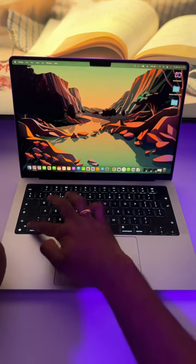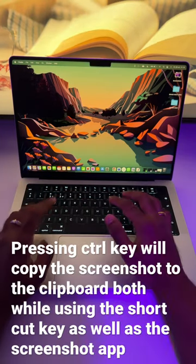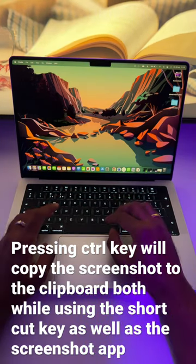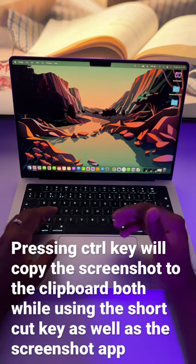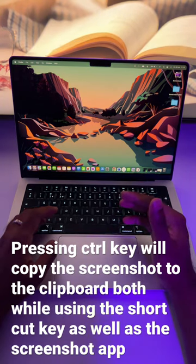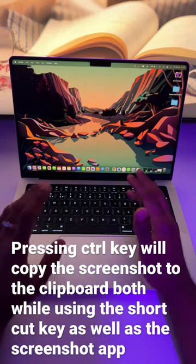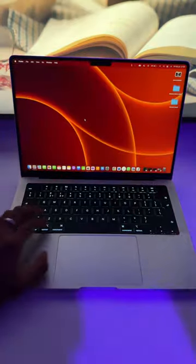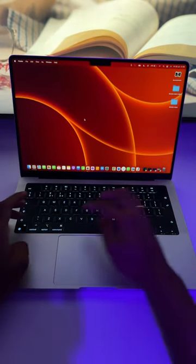If you use a Control key, which is right over here, while taking the screenshot, it will copy the screenshot for you and you can straight away paste it. Let's see how to do that.